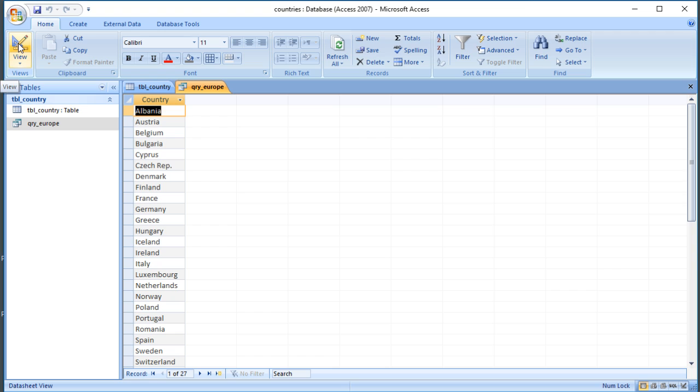So that's a quick overview of the three different ways of searching for information in Access: you can use filtering, you can use an Access query in the visual query designer, or you can write a query from scratch using Structured Query Language, or SQL.